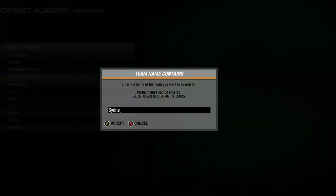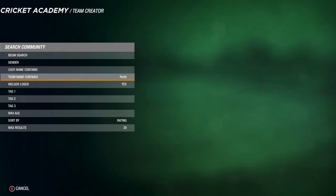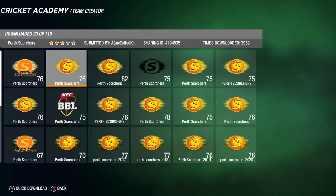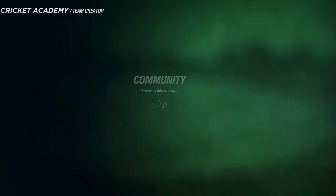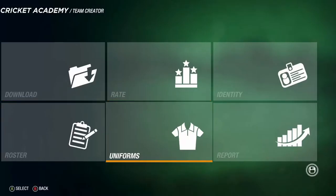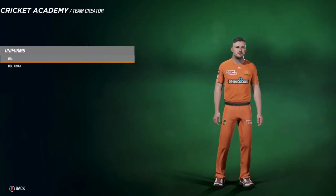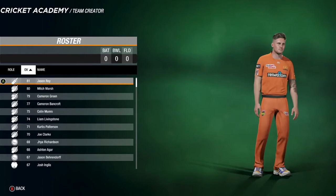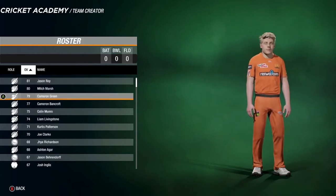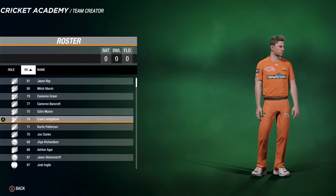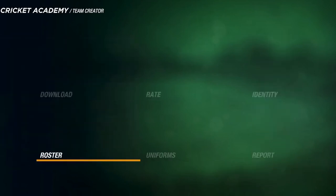Now go for the Perth Scorchers, this year's runners up. Begin search, go to the one with the black logo at 75 rated. Download with logos and replace all. The home kit and away kit feature Ashton Turner the skipper. The roster has Jason Roy at 81 rated, Mitch Marsh, Cameron Green, Cameron Bancroft, Colin Munro, and the explosive Liam Livingstone.